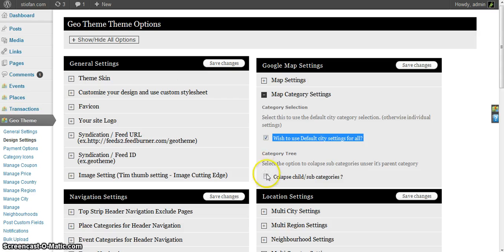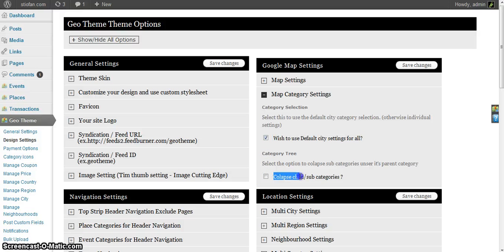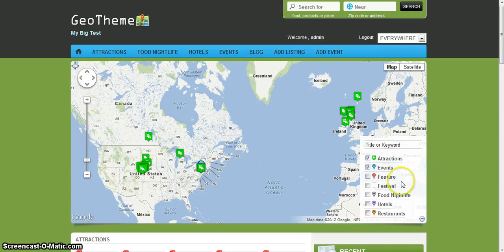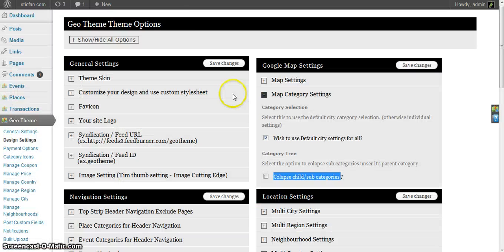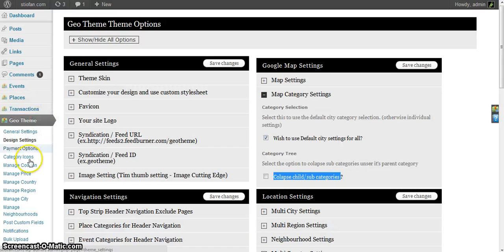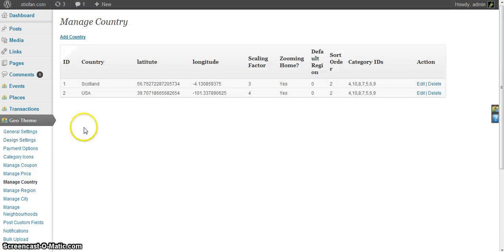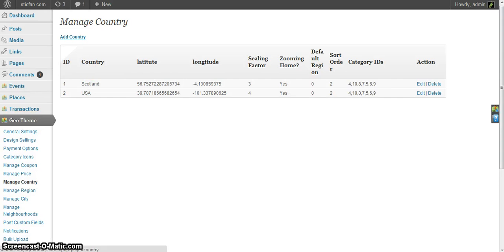You also have the option to collapse the child subcategories or just show the subcategories in the normal list. Right, and let's have a look at manage country. I only have USA and Scotland here.